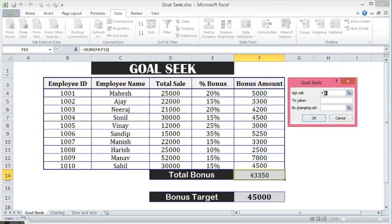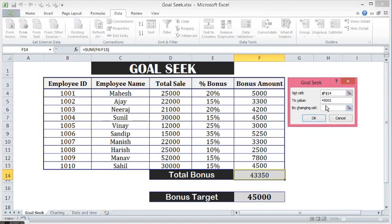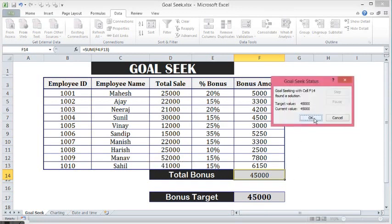So here what I will do — for Set Cell, I will select the total bonus cell which I have already selected. Then for To Value, I know that the target is 45,000, so I will manually type here 45,000. Now I need to provide which cell, if I make changes to it, will make my target 45,000. So for By Changing Cell, I am selecting this cell, and I will press OK.